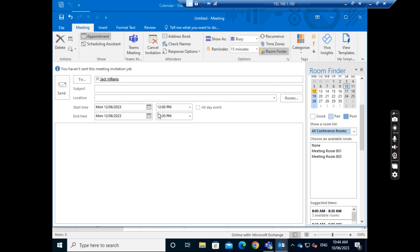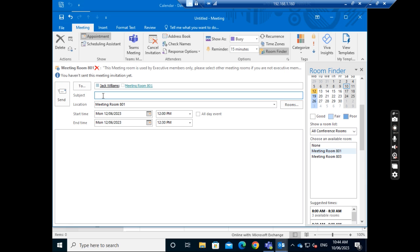When I change to 12 to 12:30, we can see 801 and 803 are available. But 802 is not showing up because I already engaged 802 at this time. So I click 801 - I want to use this room. I put the meeting title as 'Test Meeting' and send. I can select the meeting room and send the request.